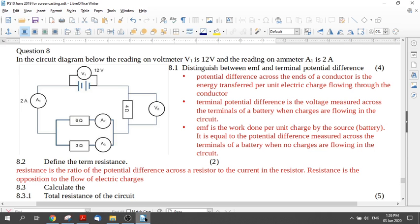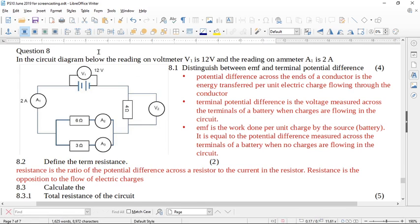Let's look at question 8, the electricity question from the June 2019 Limpopo exam. It says in the circuit diagram below the reading on voltmeter V1 is 12 volts and the reading on ammeter A1 is 2 amps.